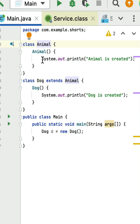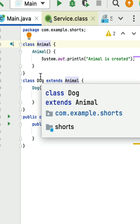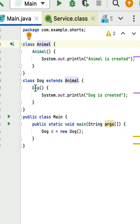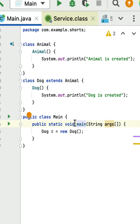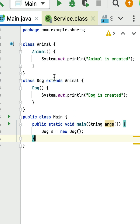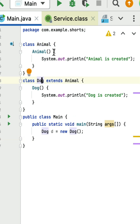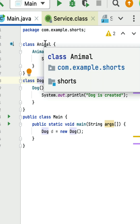Here is an Animal class with an Animal constructor with no arguments. Here is a Dog class that extends Animal, also with a Dog constructor with no arguments. In the main method, an object of the Dog class is created. Since Animal is the super class and Dog is the subclass, this is inheritance. We need to understand which constructor gets called when we create an object of the subclass — whenever we create an object of the subclass, the constructor of the super class is called first.